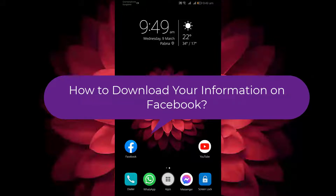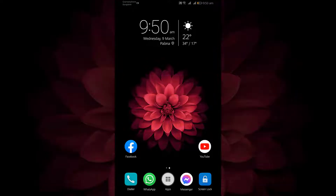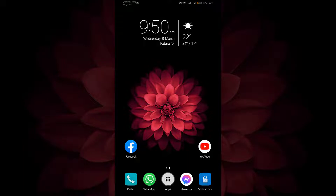In this video, I am going to show you how to download a copy of your information on Facebook. If you want to download a copy of your information from Facebook, you can use the Download Your Information tool.